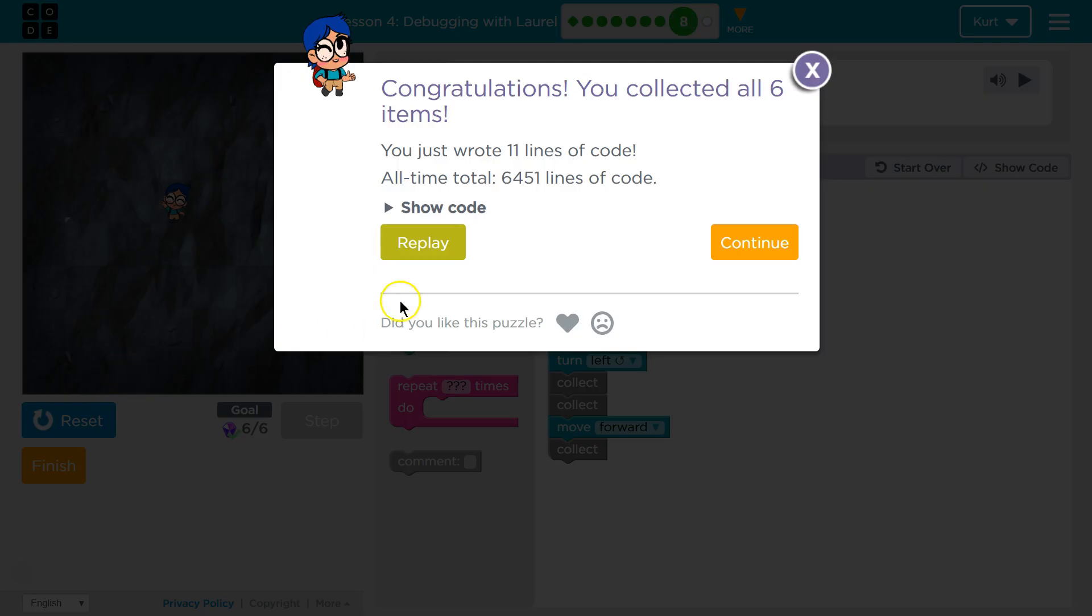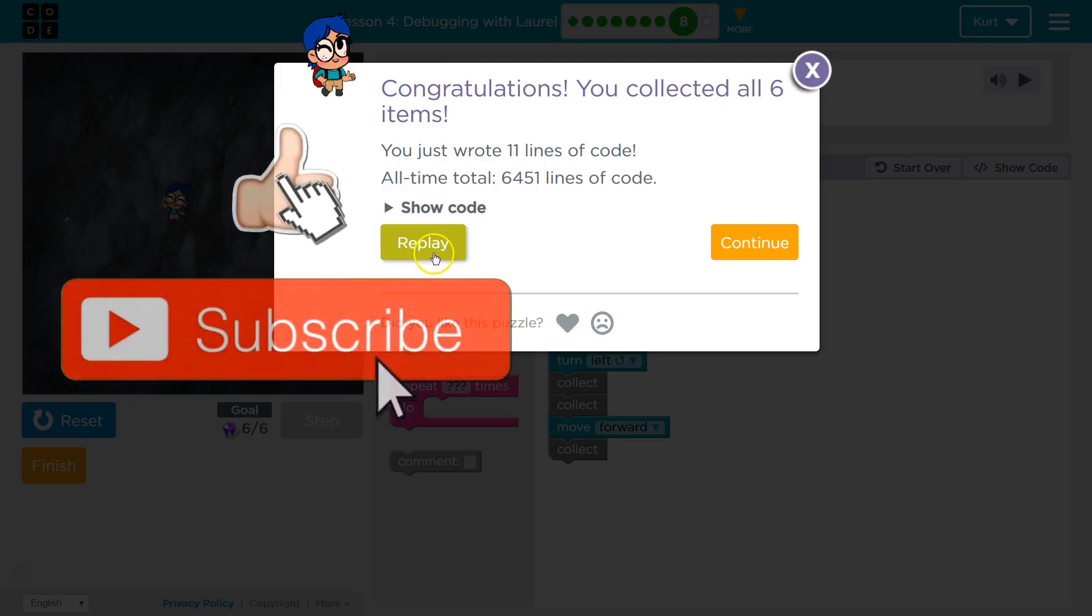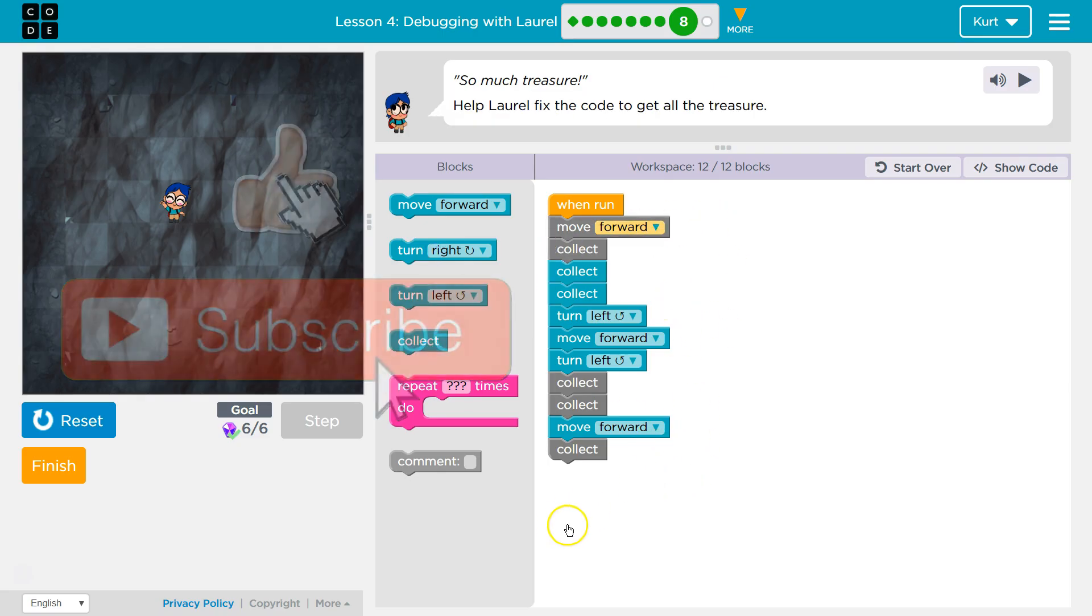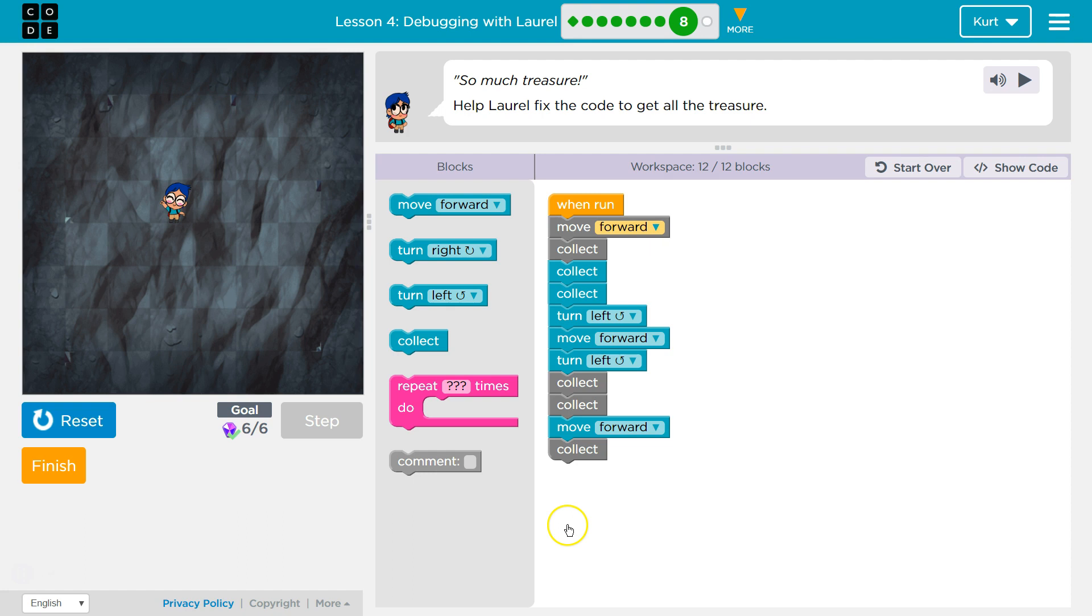Yay! Awesome. So this is what worked for me. Great. Let's keep going.